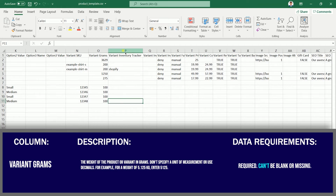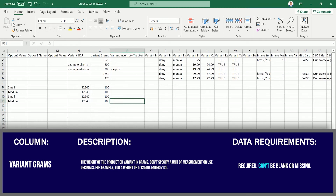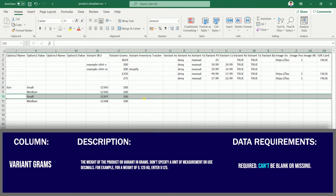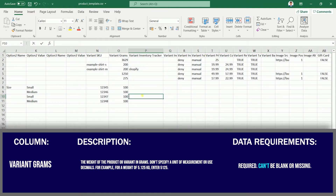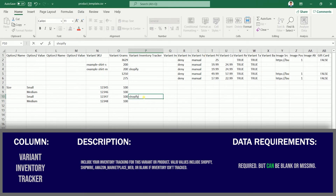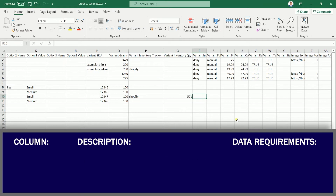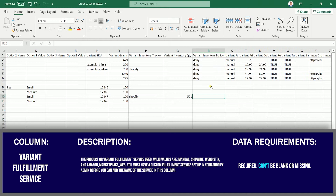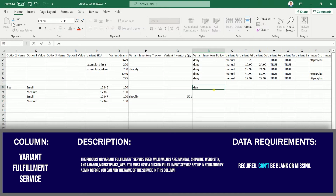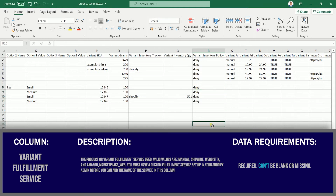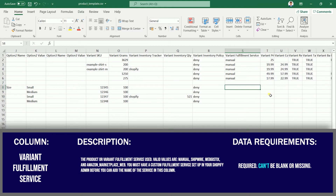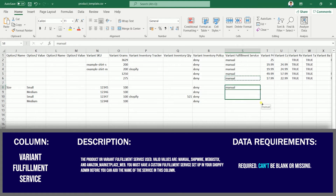Variant Inventory Tracker is where you specify who will be tracking your inventory. For this example, one variant will be tracked by Shopify. If you specify an inventory tracker, you also need to specify the quantity in the next column. The Variant Inventory Policy specifies how inventory is handled when the level reaches zero. If you use a custom fulfillment service, add the name of the service in the Variant Fulfillment Service column; if doing this manually, just place "manual".